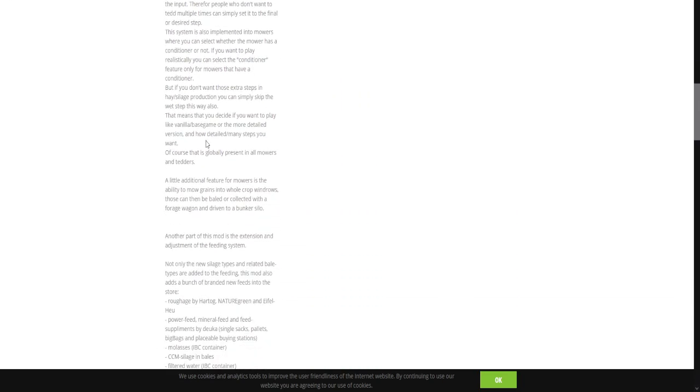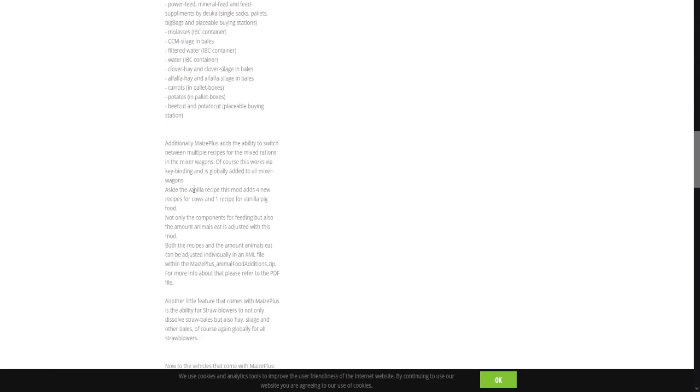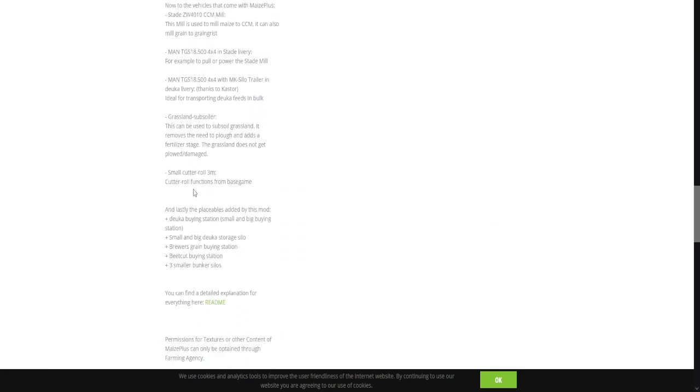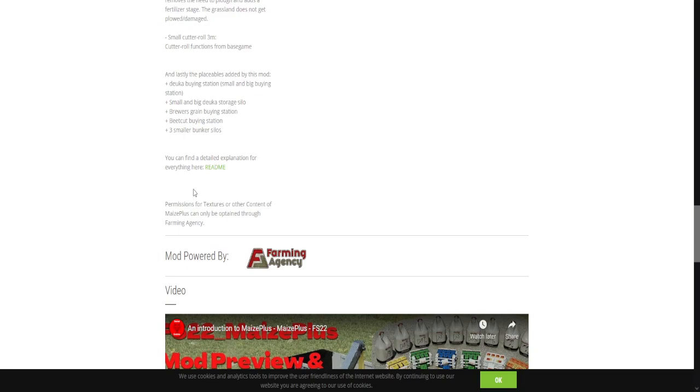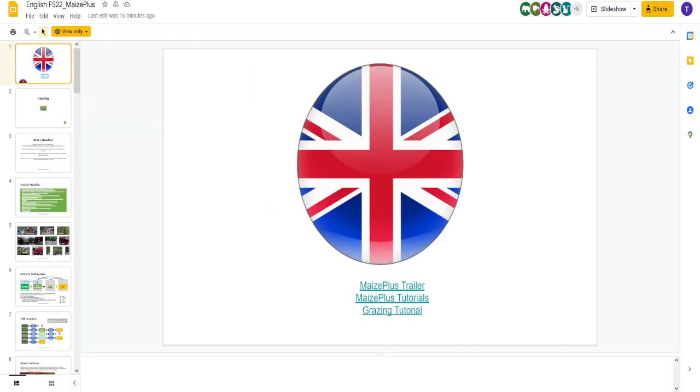Now, this is not always the easiest to read in these descriptions, but there's a ton of information. What I'm more interested in is this. You have a README file right here. So let's go check that out. Here's my English-speaking Maize Plus README file. It is huge. This is a big mod.